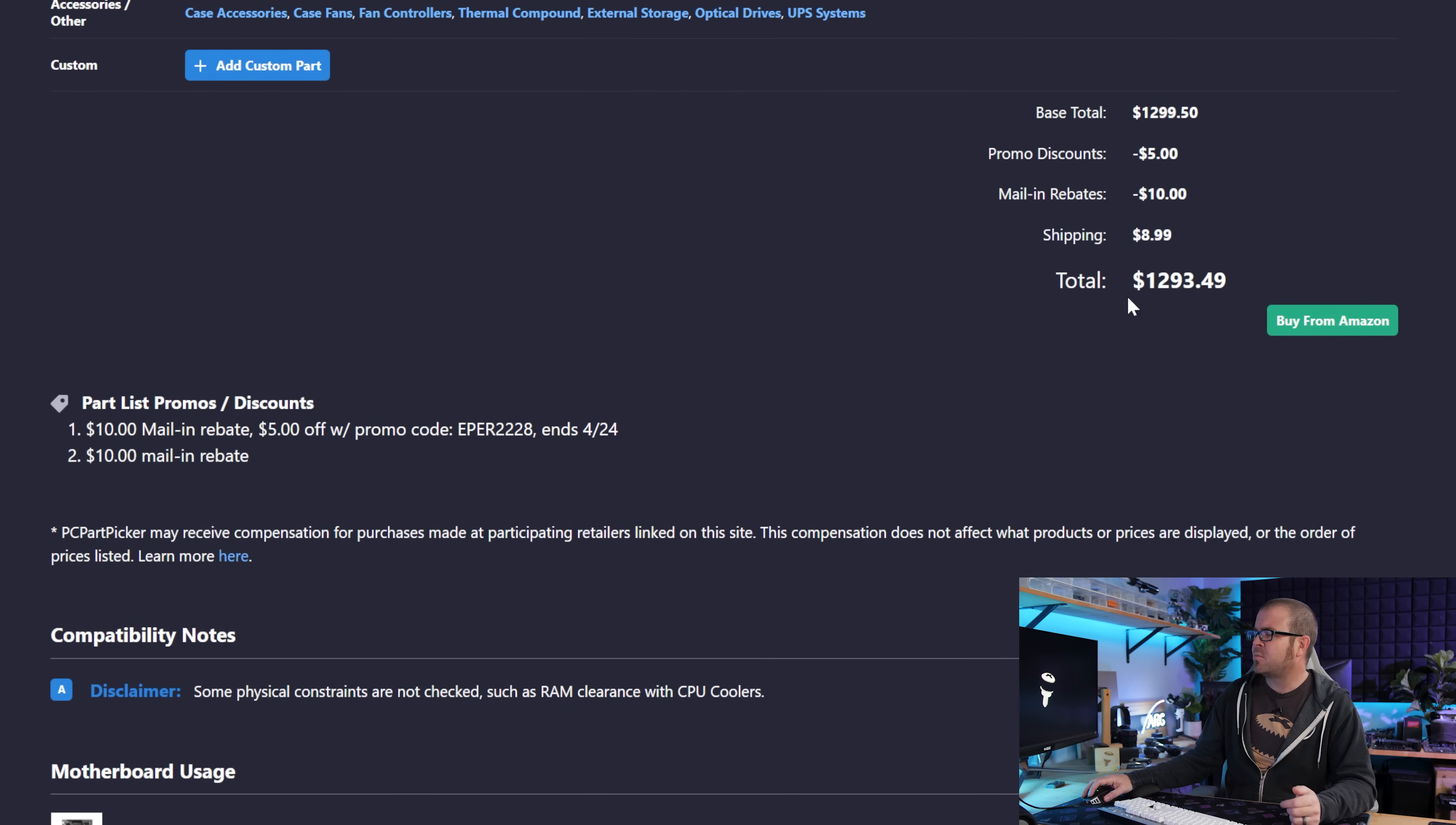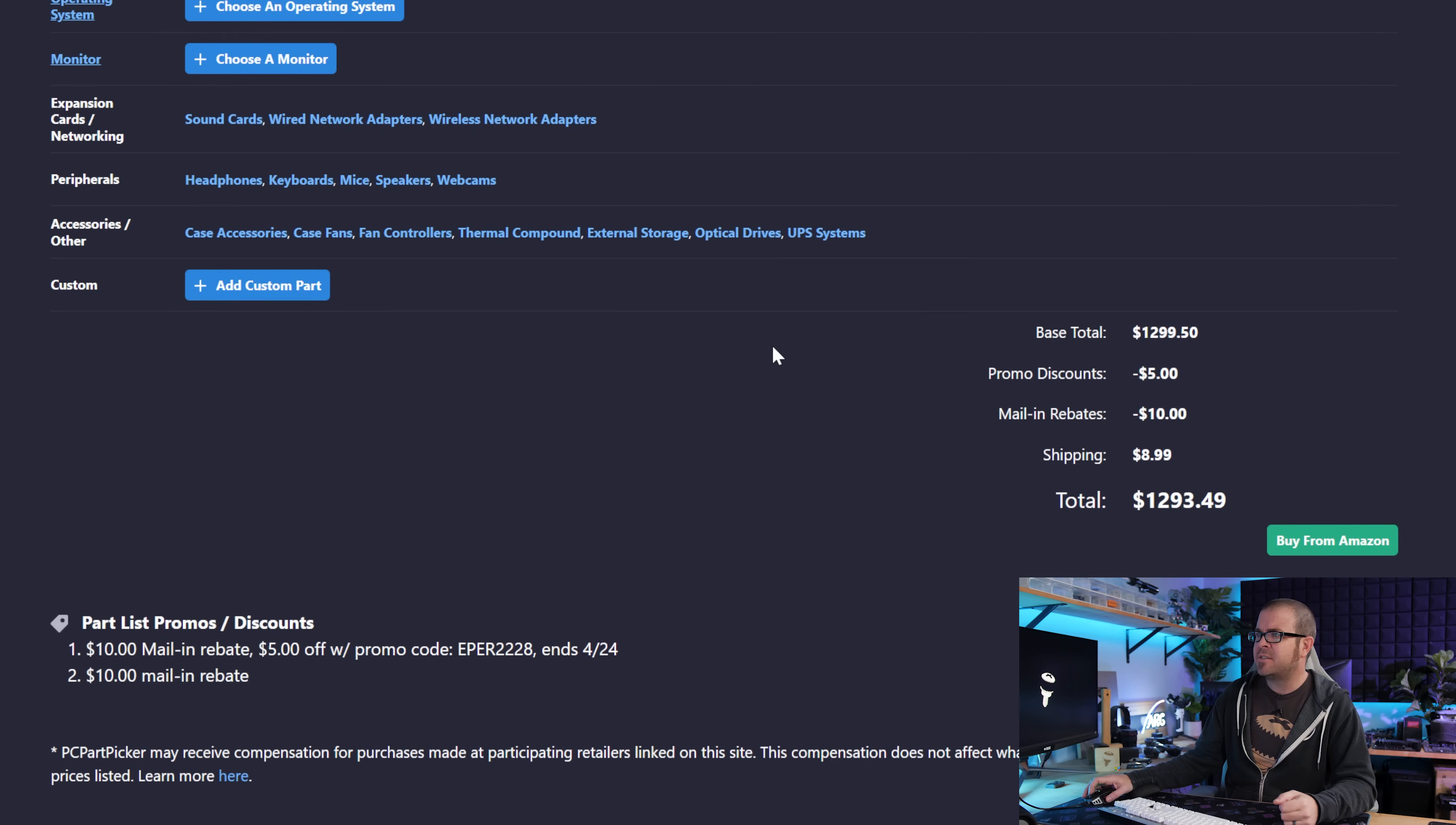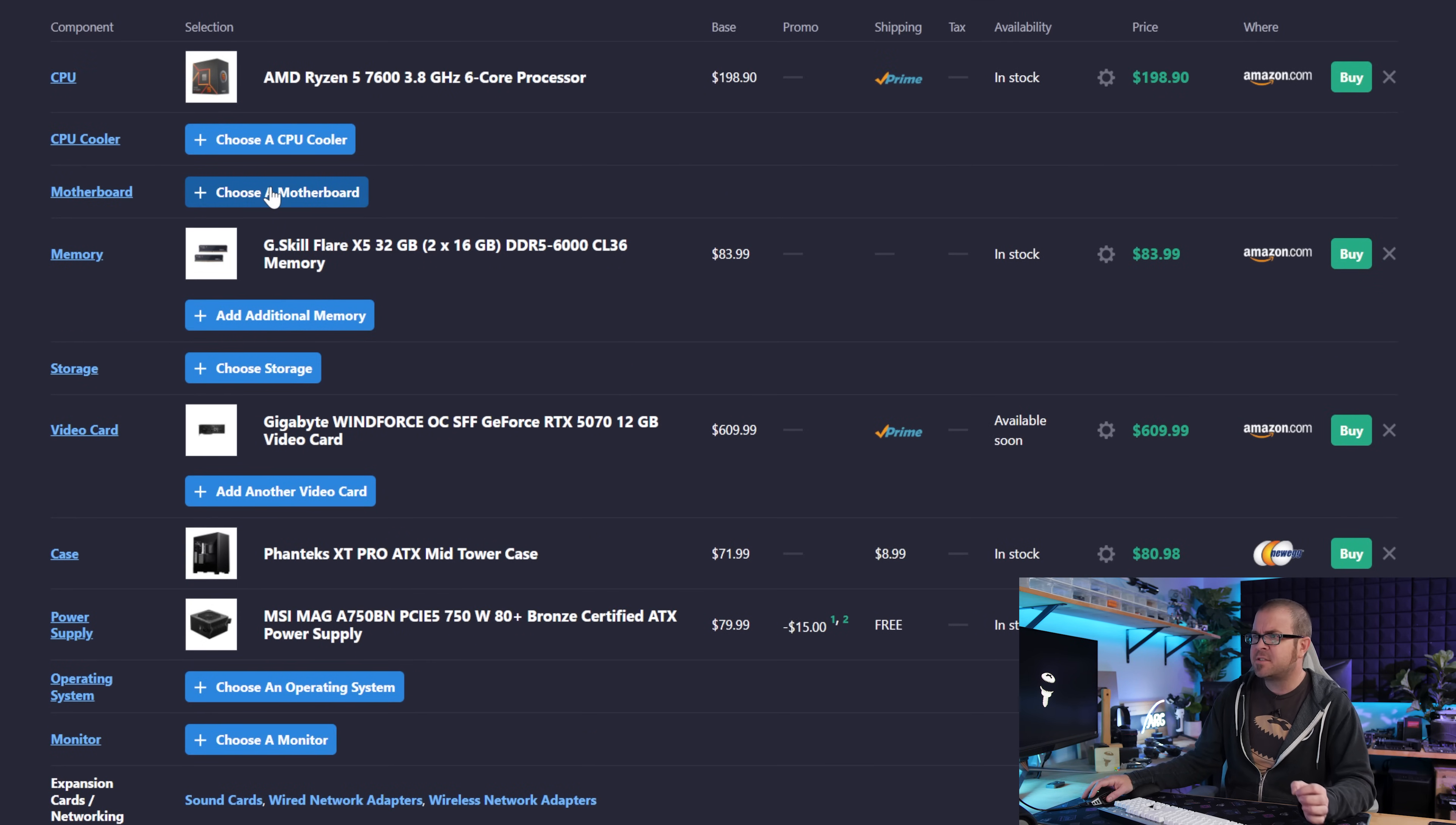But that is why in this situation with all these caveats, I think the $610 5070 is the quote-unquote most reasonable pairing with this build. And that brings our total price to just shy of $1300. I'm going to attempt to shave that down just a little bit more by swapping the motherboard and the storage.